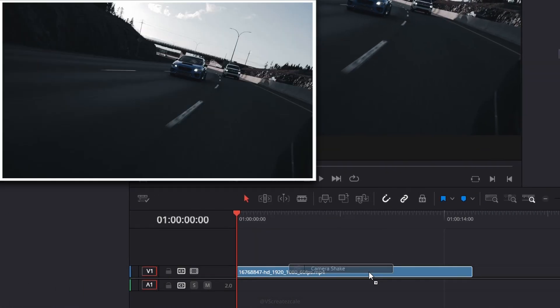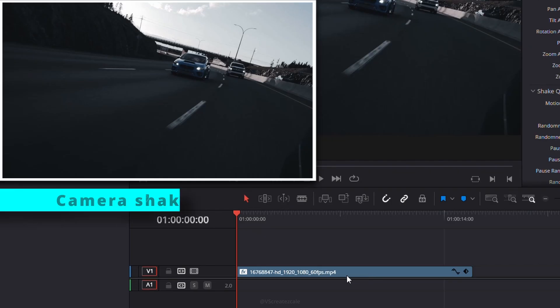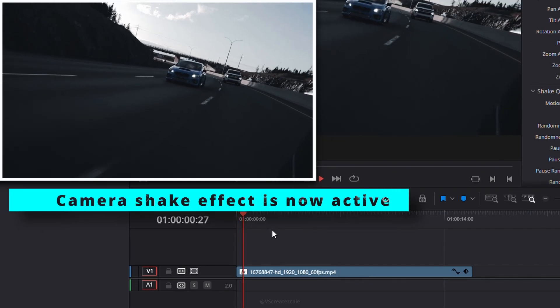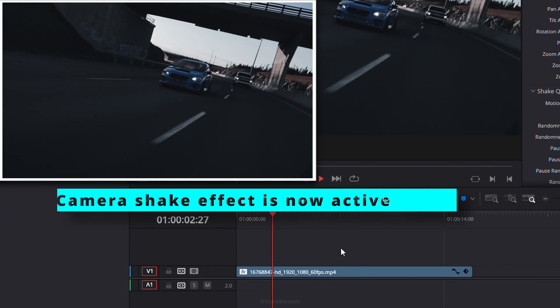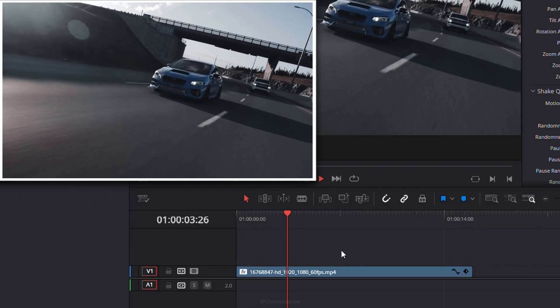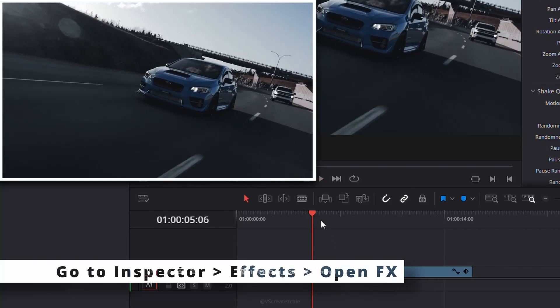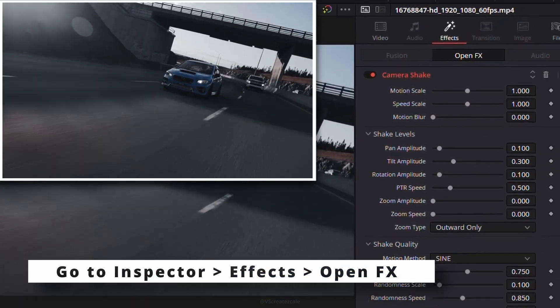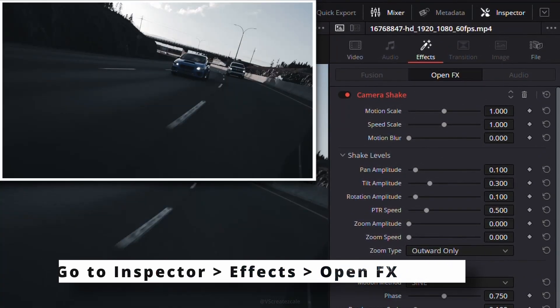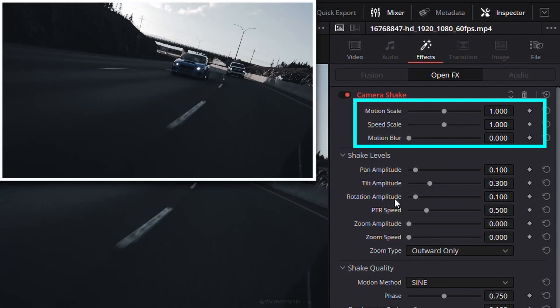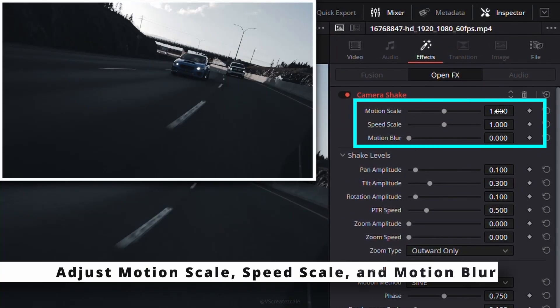You'll see the shake instantly applied. Next, head over to the inspector and open the effects section. Under Open FX, you'll find the camera shake settings.